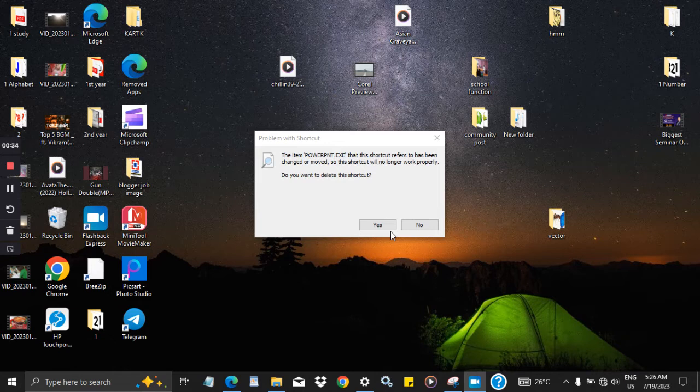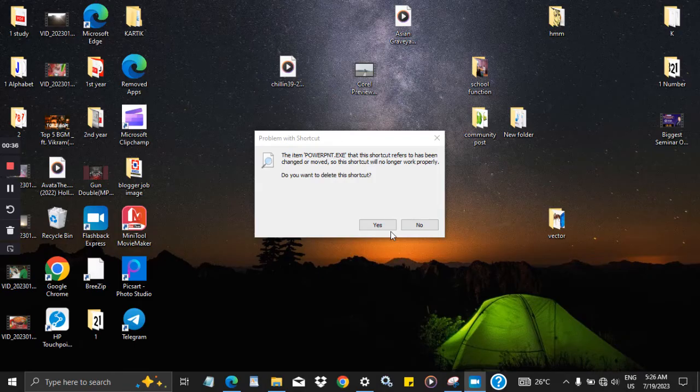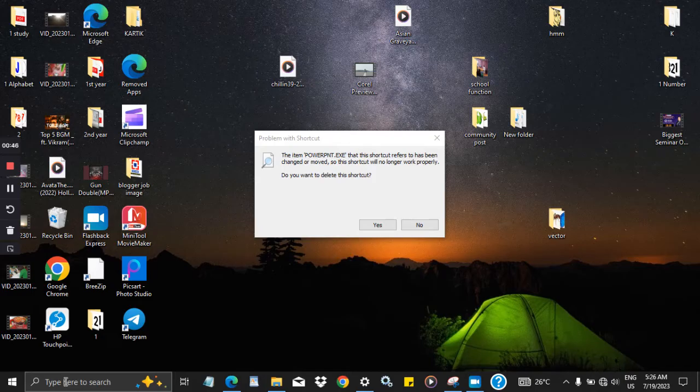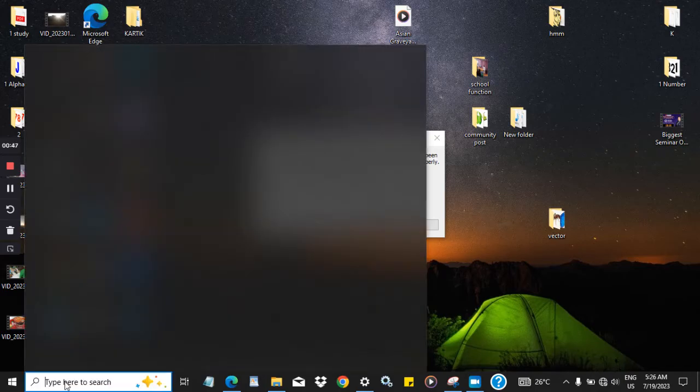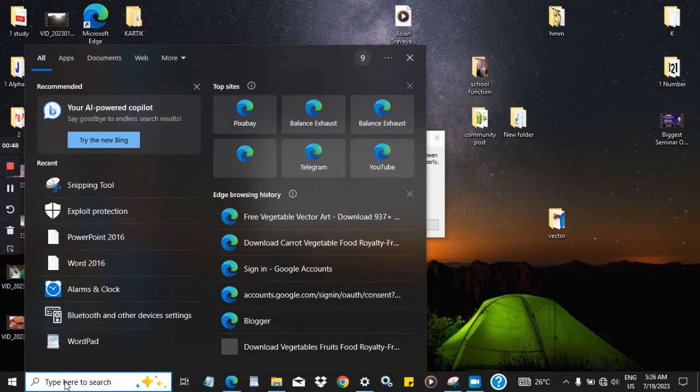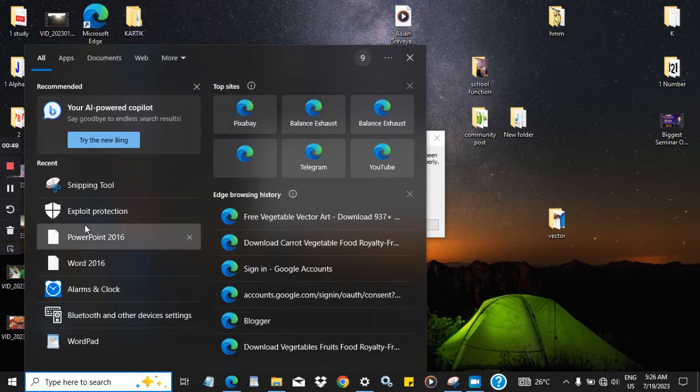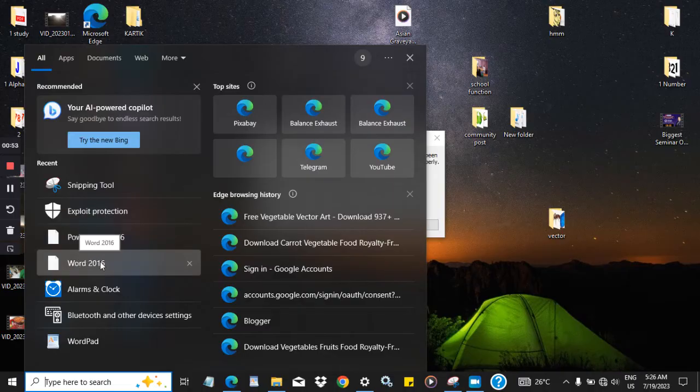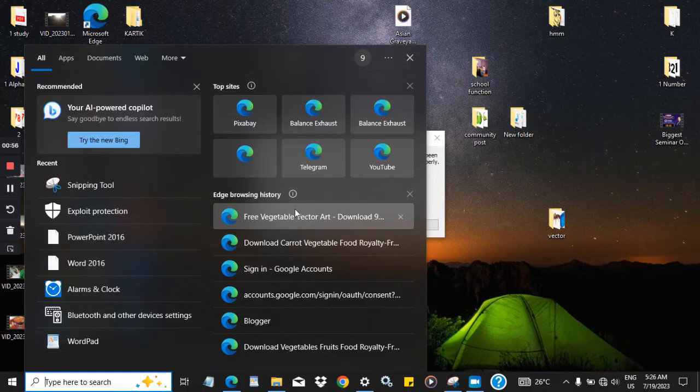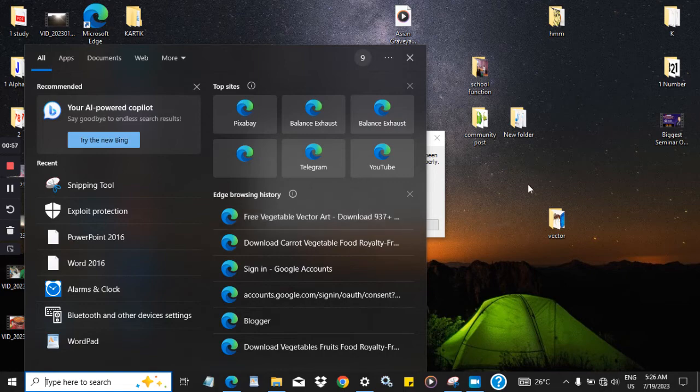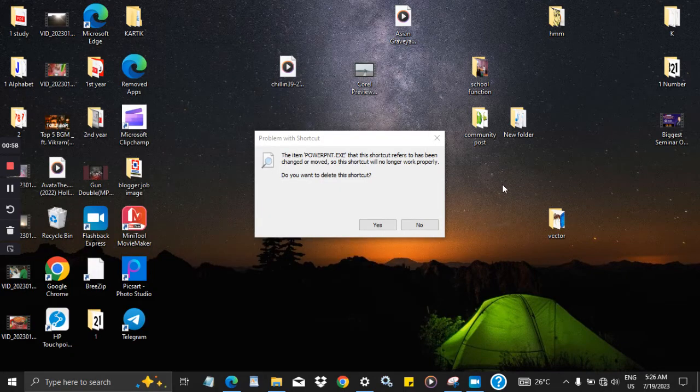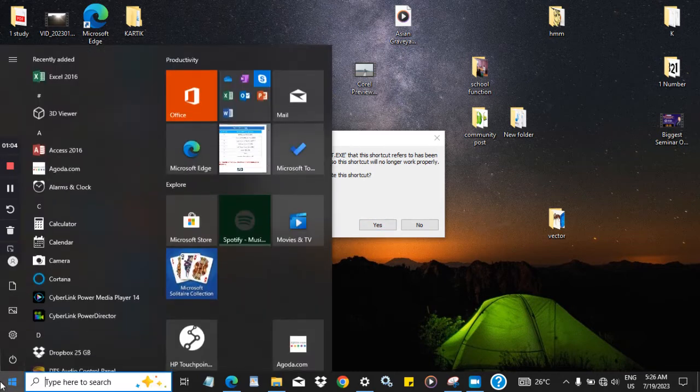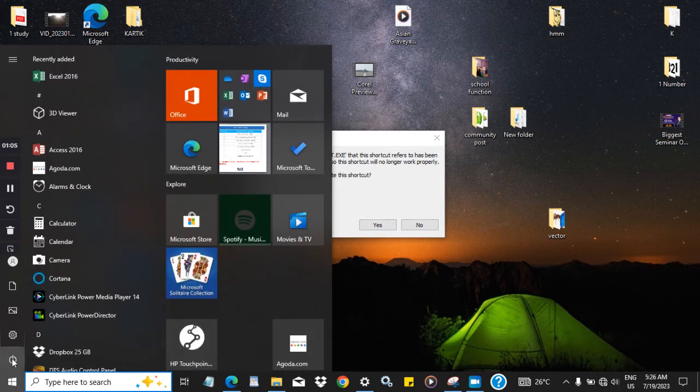First, you just need to go to the Start button. Before that, I'm showing you what is the problem. When I open my PowerPoint, MS Word documents, they're showing only a blank page. And when I click on them, it's showing this error. So how to fix this problem?